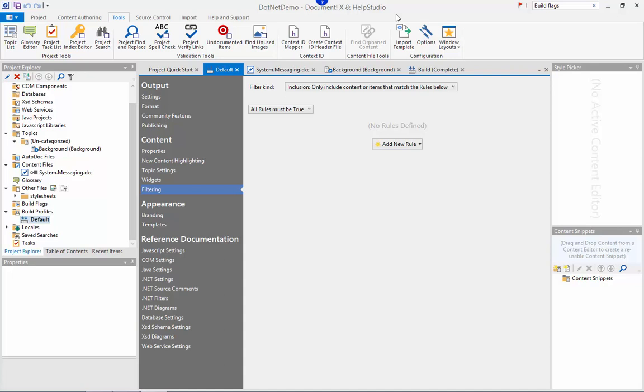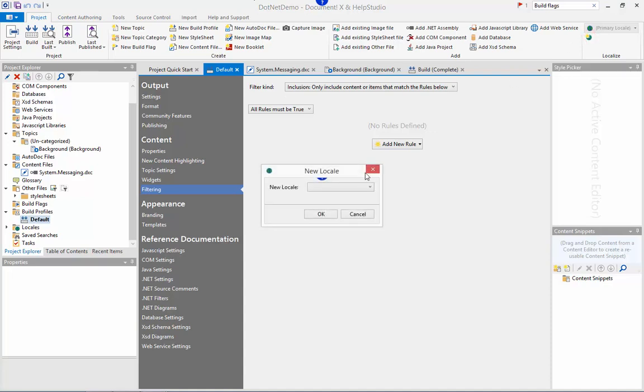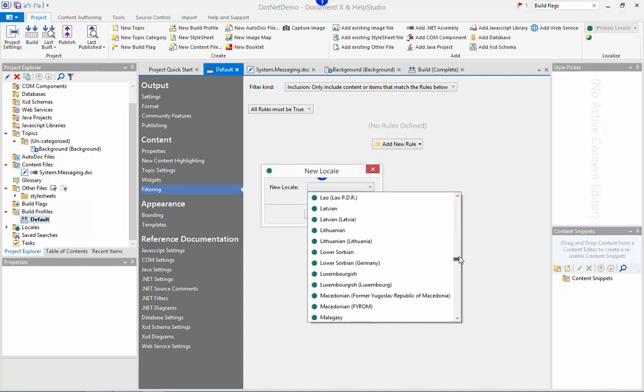I'll briefly illustrate how that feature works by adding an additional Japanese locale to my project. On the project ribbon tab I'll click the button to add a new locale. Scroll down and find Japanese.